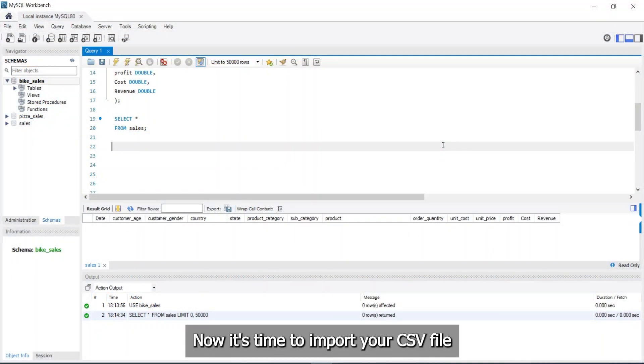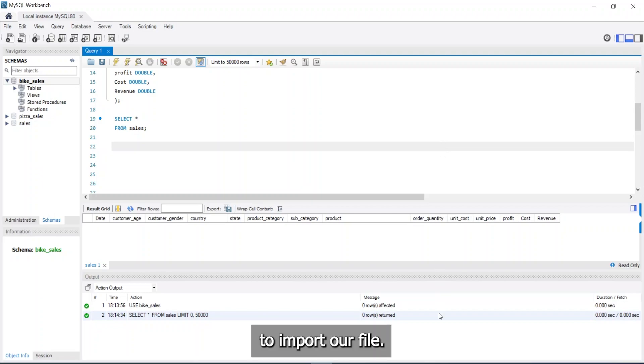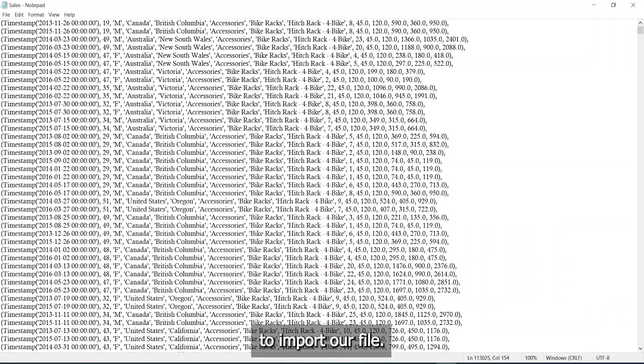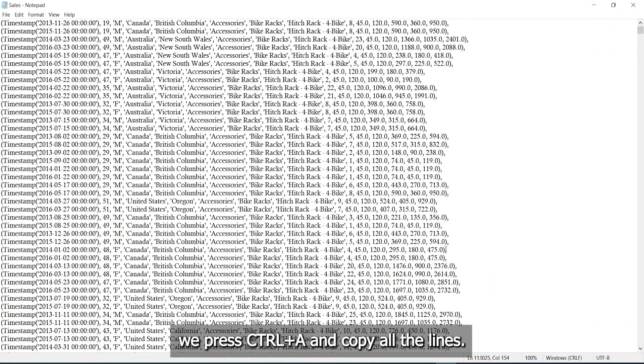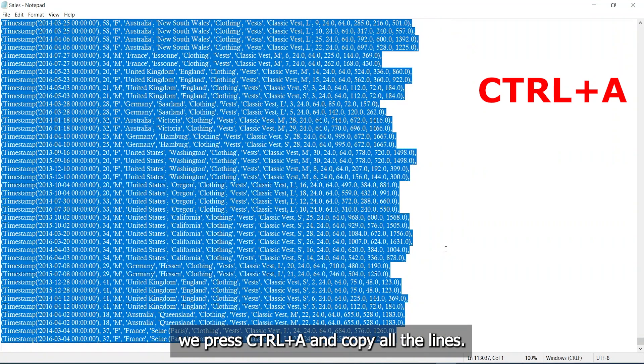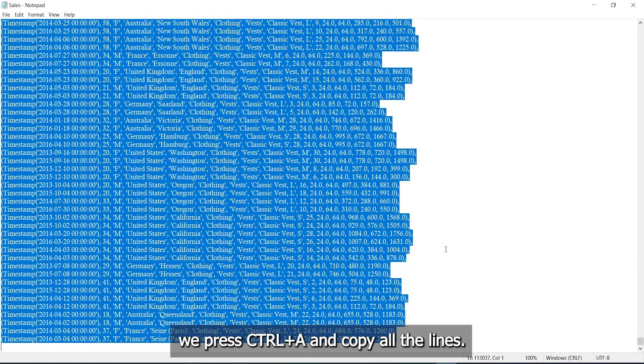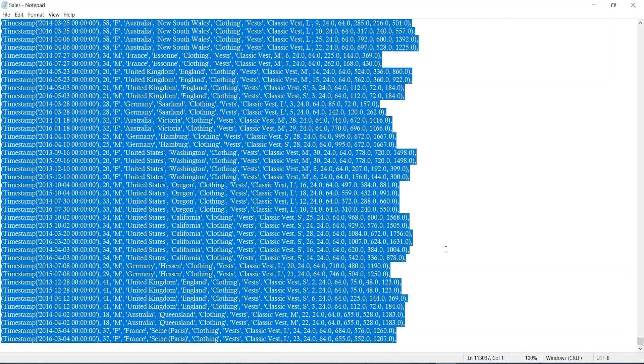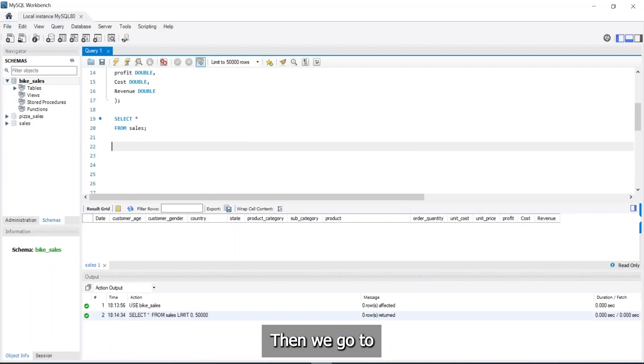Now it's time to import your CSV file into your MySQL database table. To import our file, we go to the text file. We press Ctrl A and copy all the lines. Then, we go to MySQL.